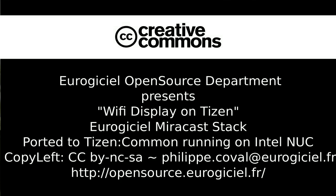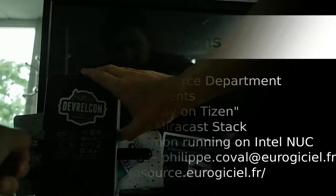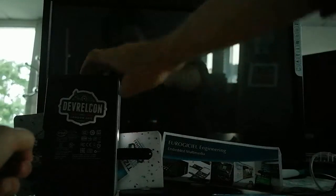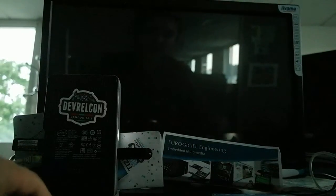Hello, I'm going to show you a demonstration of Miracast running on Tizen.